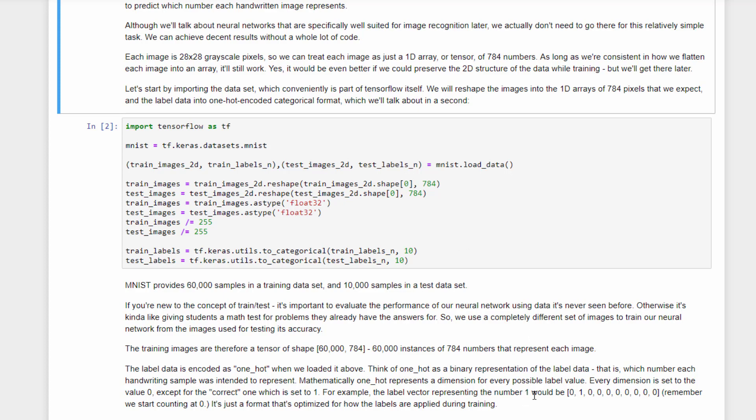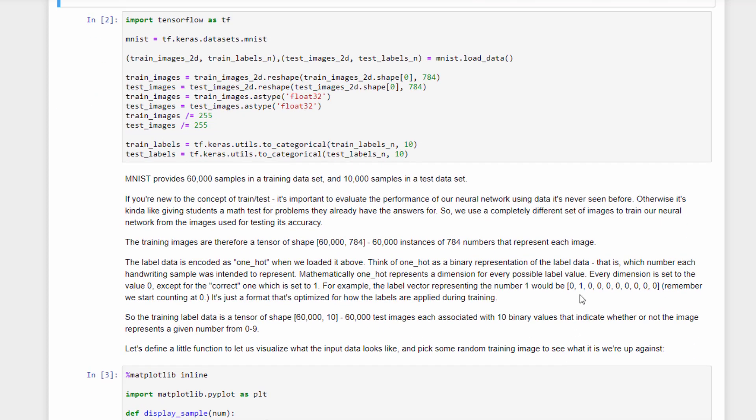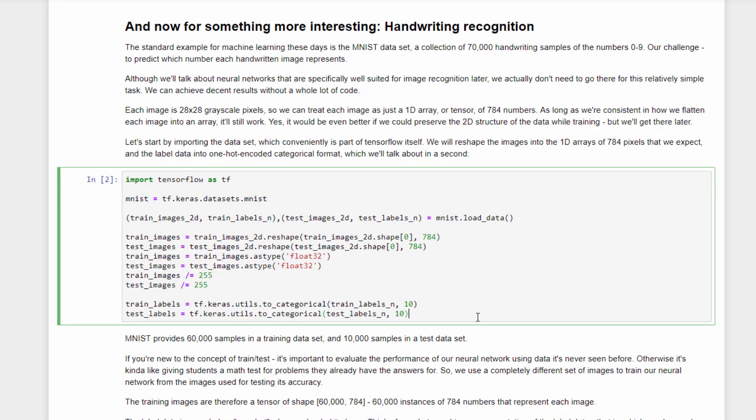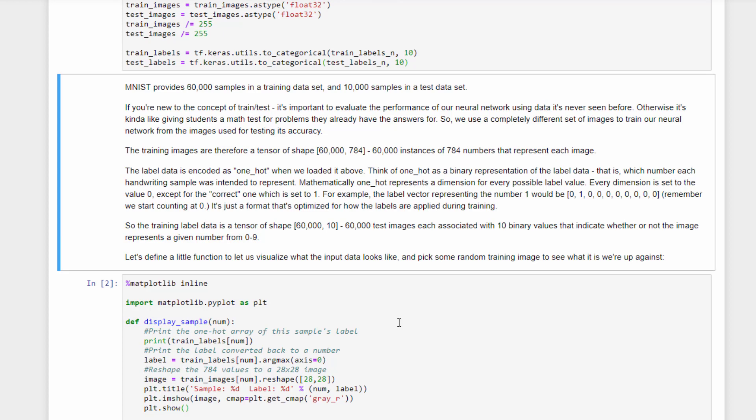So in order to get a representation of that that we can compare against that final output layer, for example, the number 1 would be transformed into this array here: 0, 1, 0, 0, 0, 0, and so forth. Now we start counting at 0, remember, so the value 0 would have a 1 there, but the number 1 would have a 1 there instead. So where that 1 exists within that array represents which number we're actually talking about. It's just a way to map our human readable number into an actual classification instead, because our neural network just knows about classifications. It doesn't know the meaning of base 10 numbers necessarily. Alright, so we've actually massaged our data into a format that's more easily used with a neural network.